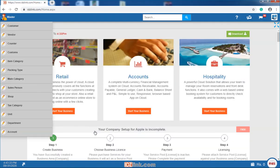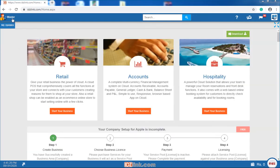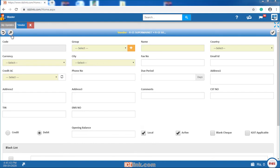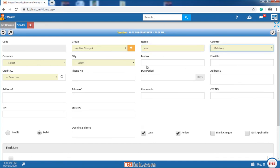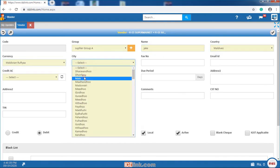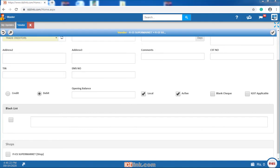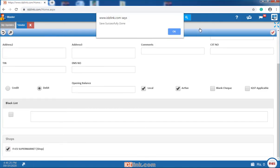Select the masters you want from the master menu. Vendor master contains information about the vendors. To access vendor master menu you need to select vendor from master menu. Here, you will need to select vendor group, enter vendor name, select country, currency, city and credit account. You will also need to select the shop. After that click on save.